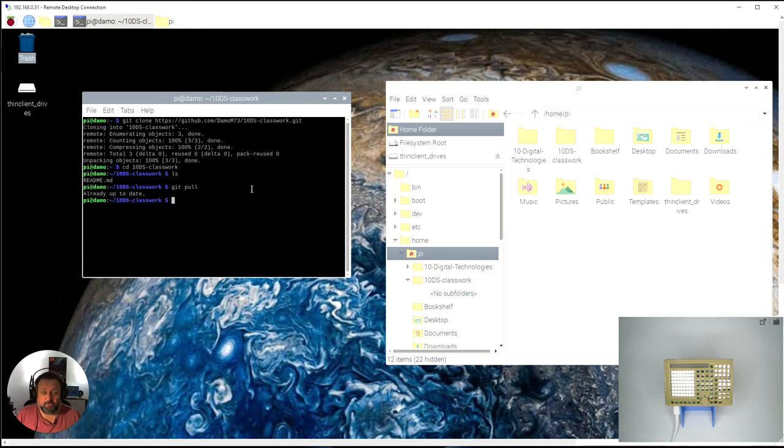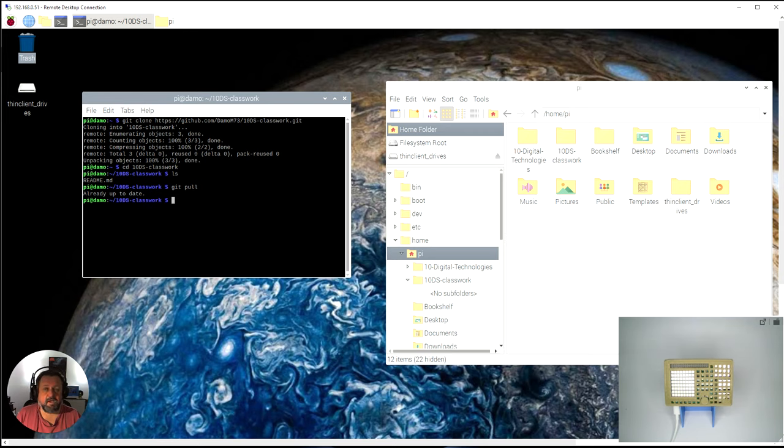That's how you set up a GitHub repository on your Pi.